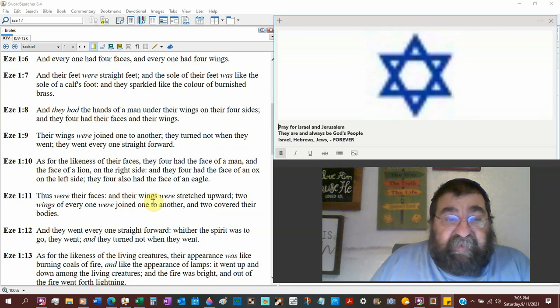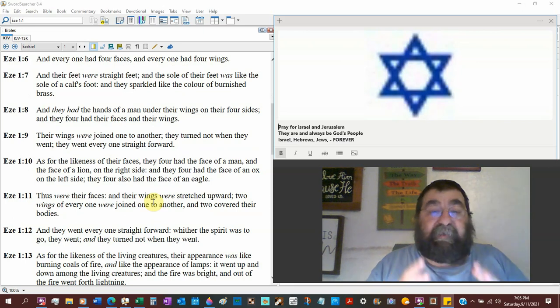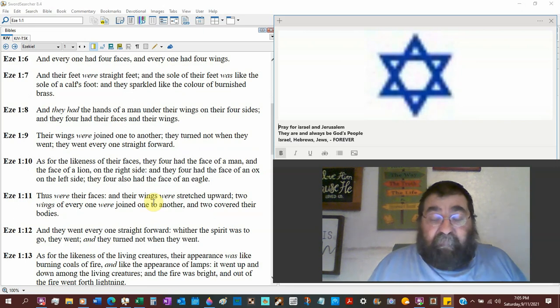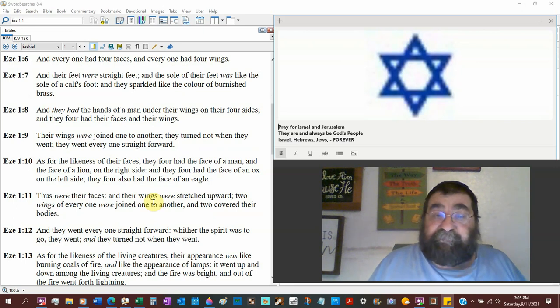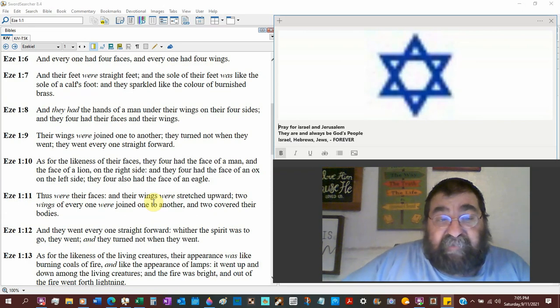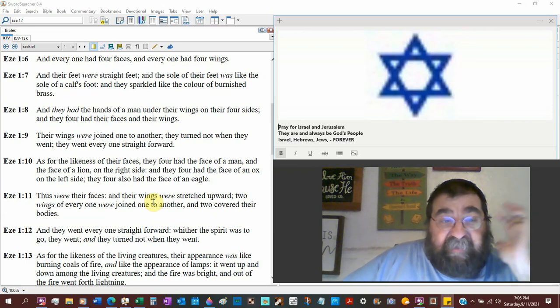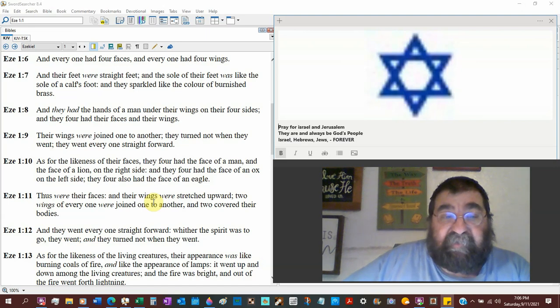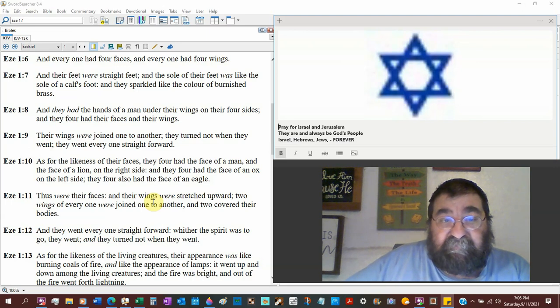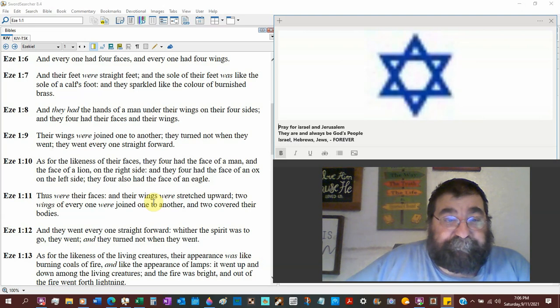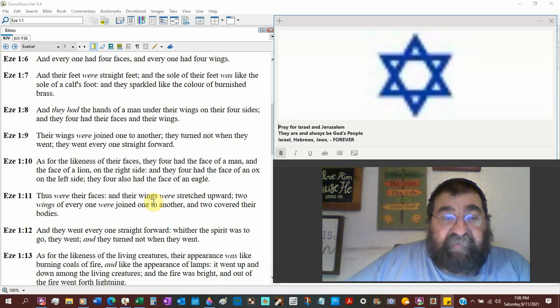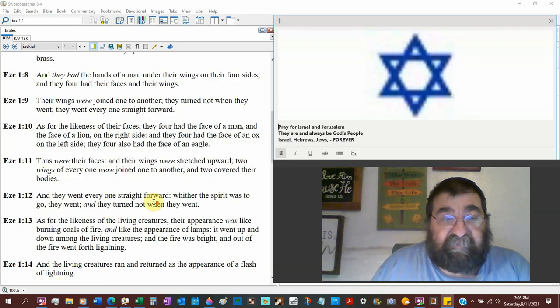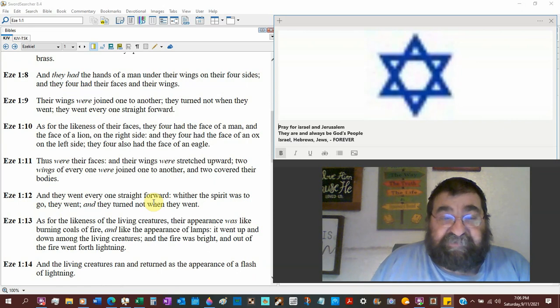They had the hands of a man under their wings. Now, this is the only winged creatures you would find in heaven. The angels are not winged. On their four sides, and they four had their faces and their wings. So there's four faces, four sets of wings. And the wings were joined one to another.